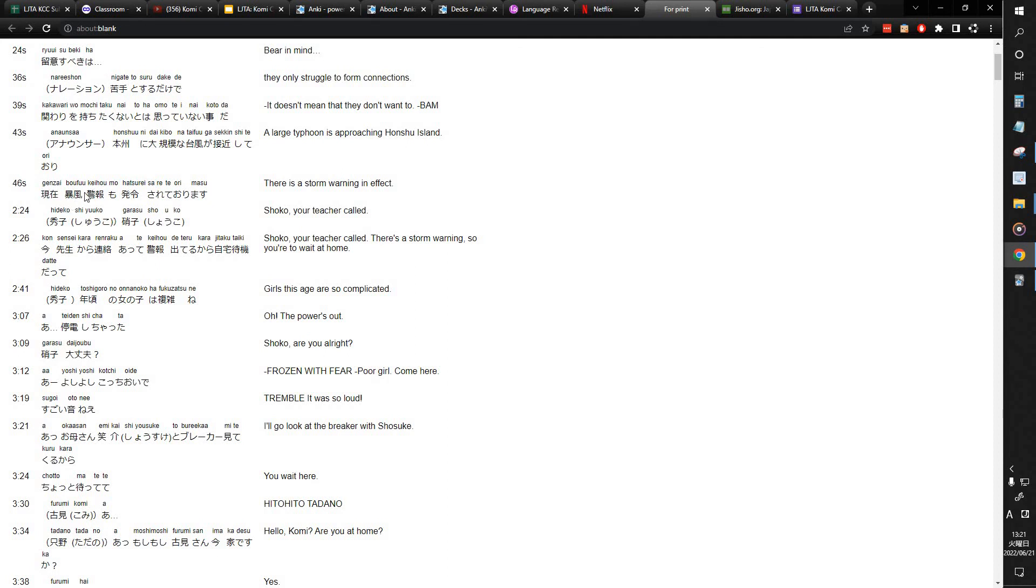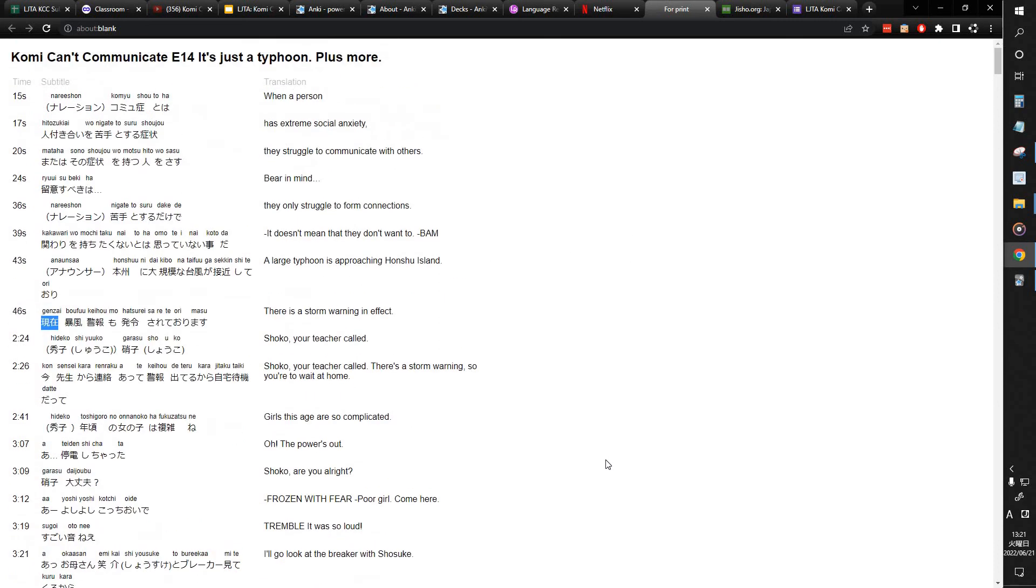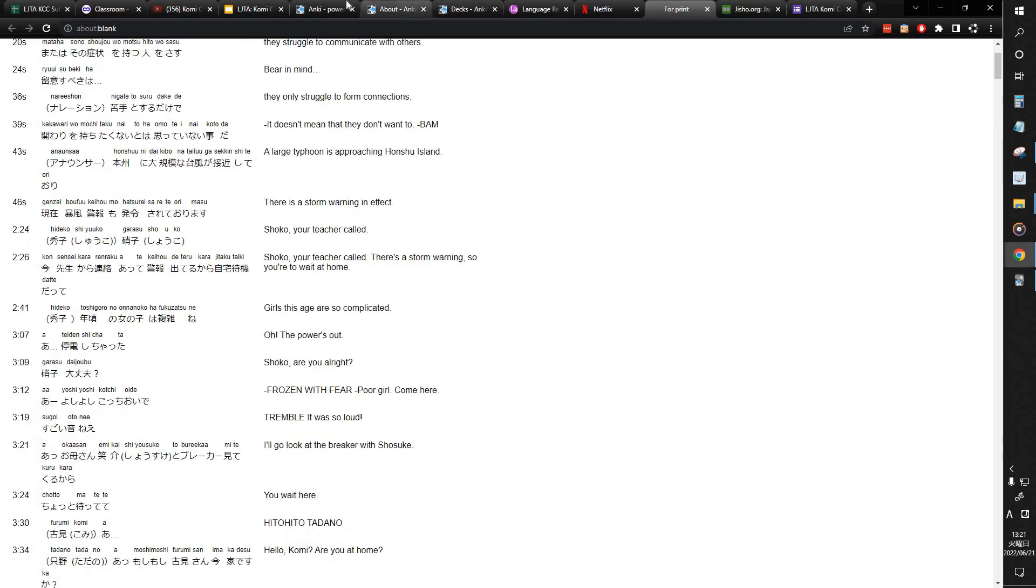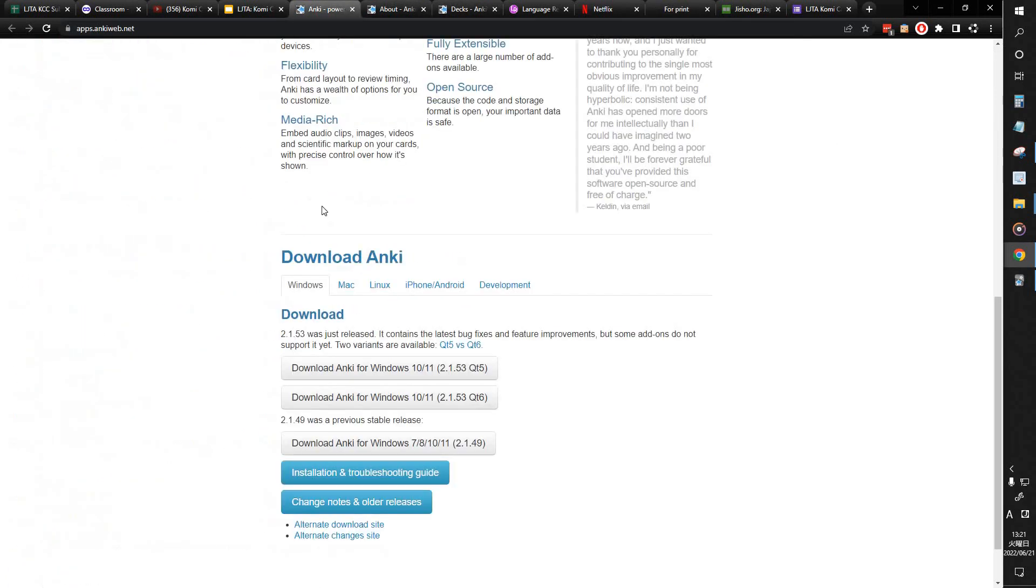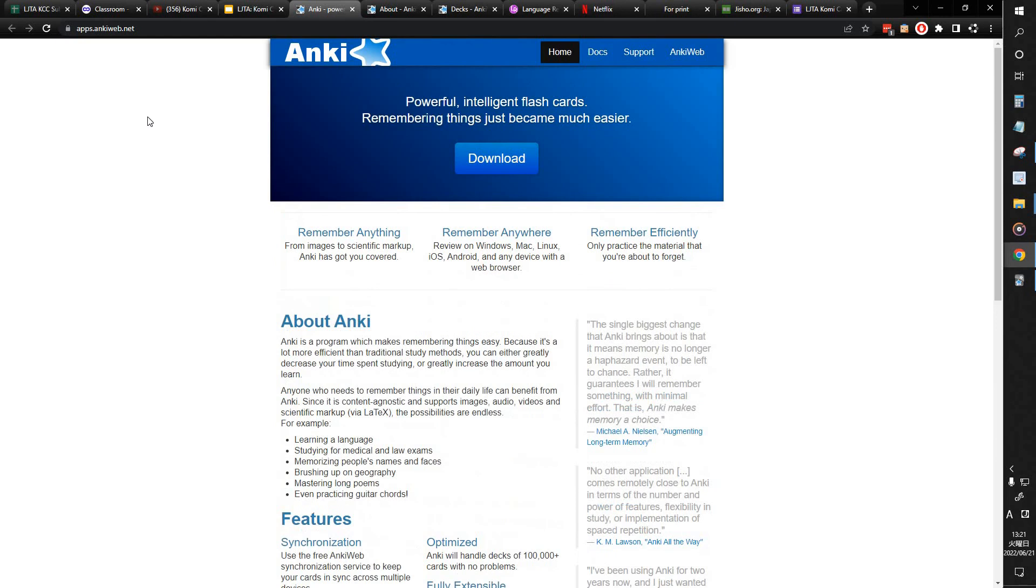And I might even run across Keihou again, and I'll definitely see Sarete, Sarete Imasu, Sarete, Sareru, and Sarete Orimas might even come up again. So there is always more that will show up, and you'll get a sense of which ones are really important by how often they actually show up. I'll see Genzai so many more times after many of these cards, and I'll be like, wow, this is such an important word to know, and I'm getting so many repetitions of it, I'll definitely remember it. All right, so hopefully this was helpful. Shoot me comments or questions if you still need any help with this.